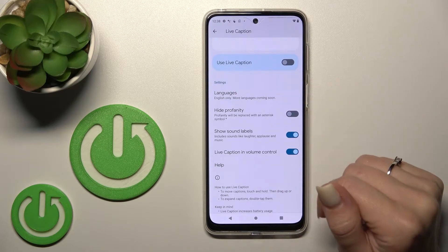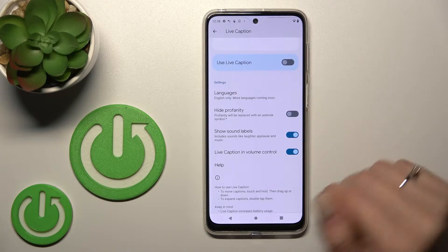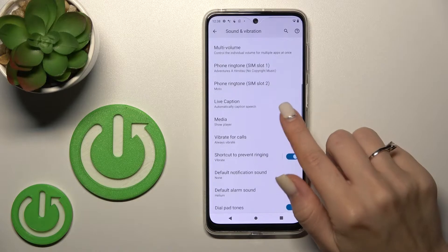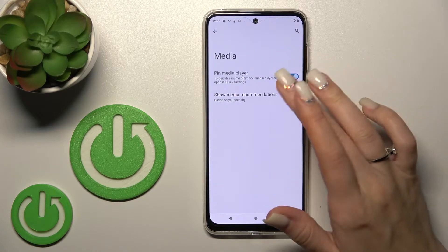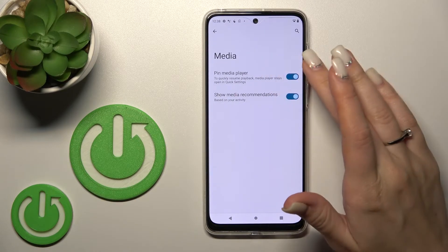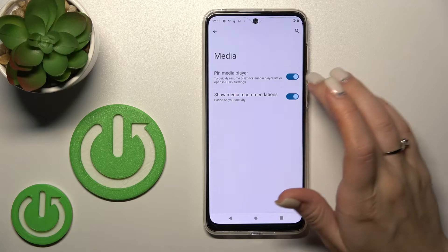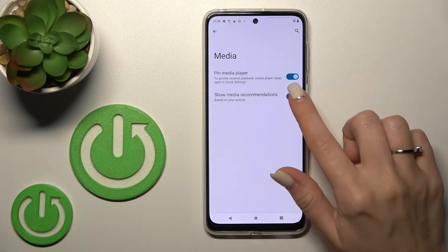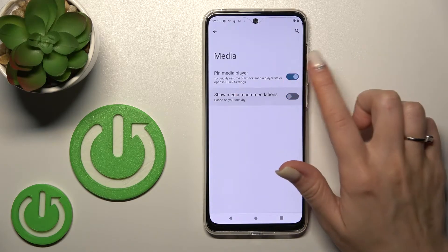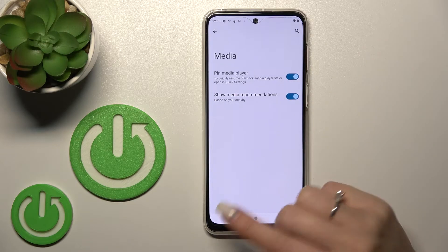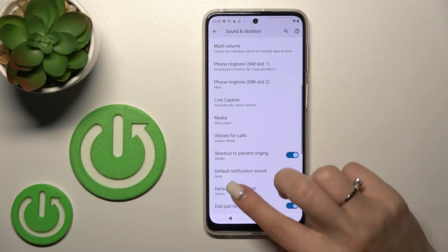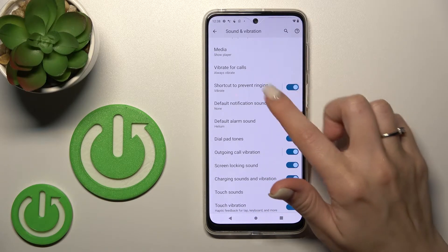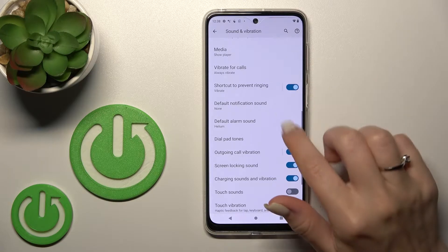There are settings for Live Captions here. We can choose to pin the media player in quick settings, and also show media recommendations. To do that, click on the switchers to turn them on or off. We can also activate or turn off the shortcut to prevent ringing.